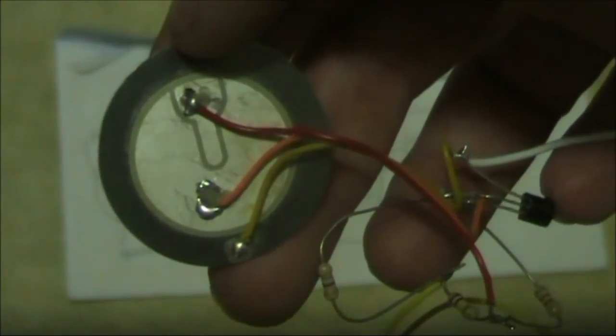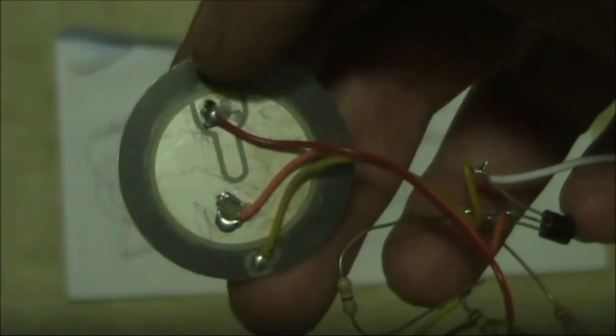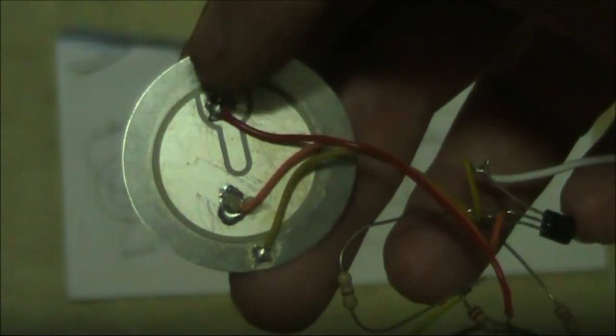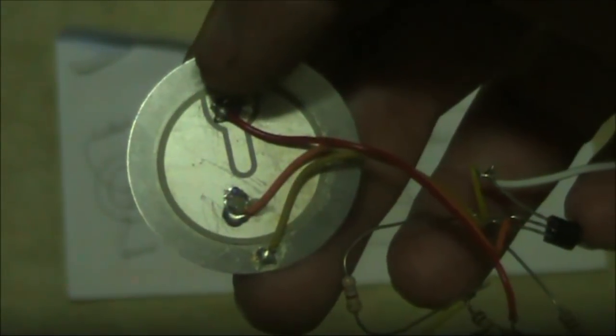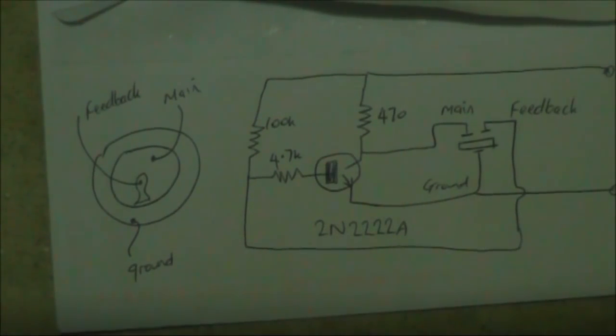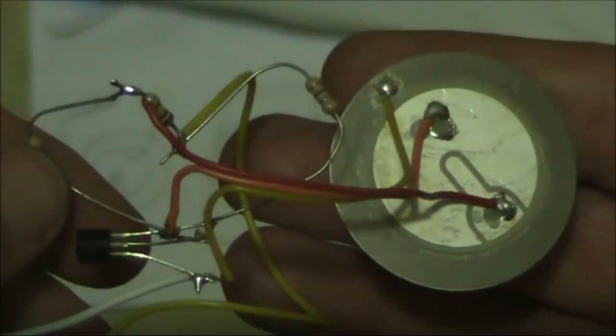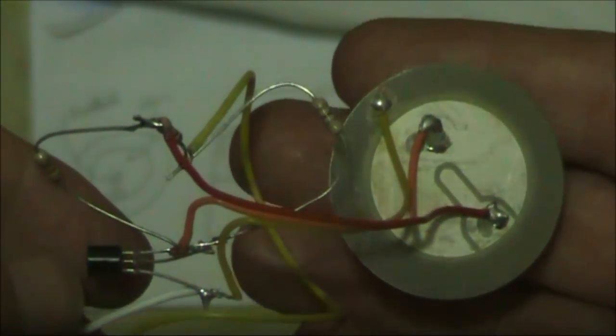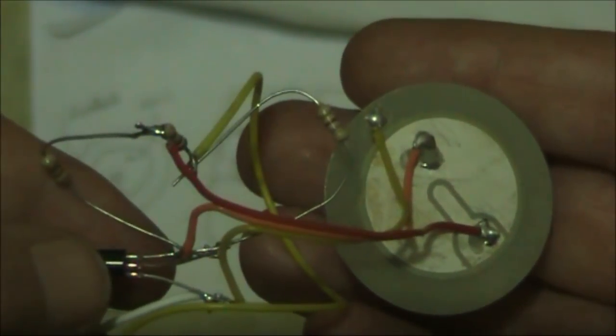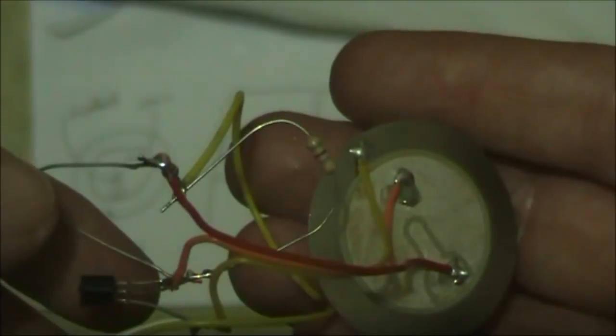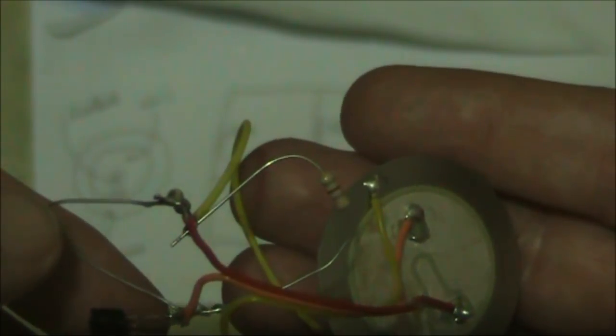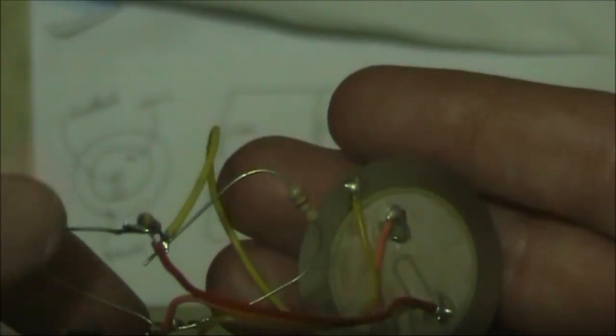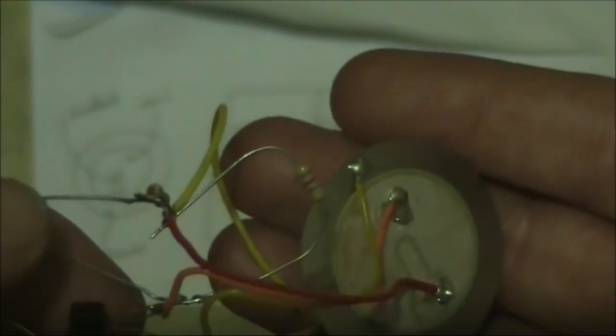If you're lucky enough to have a transducer with three connections, then you can make a simple audio oscillator like this. All it is, is the transducer plus four extra components: a small signal NPN transistor and three resistors. They is not critical, but I used 100k, 470 ohm and 4.7k.